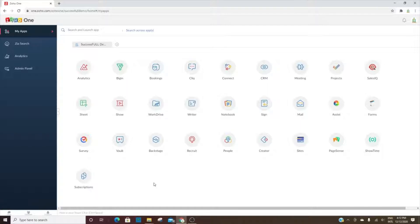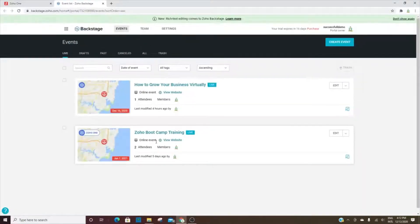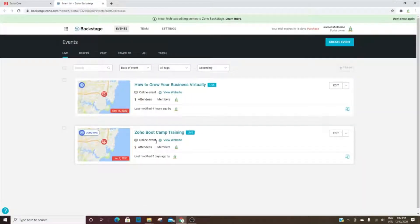We are exploring Zoho's Backstage. Backstage is used for events - they can be virtual or in-person. Backstage does come with the Zoho One Suite but does not come with the CRM Plus Suite.